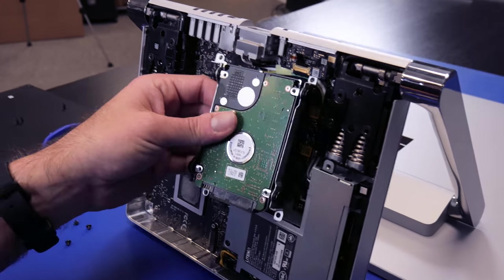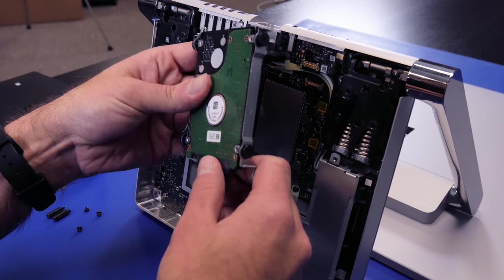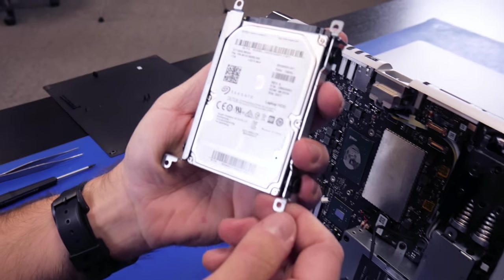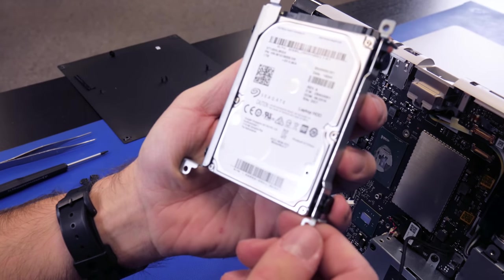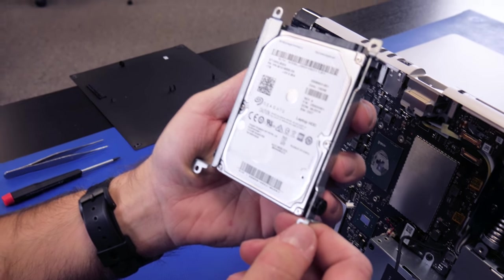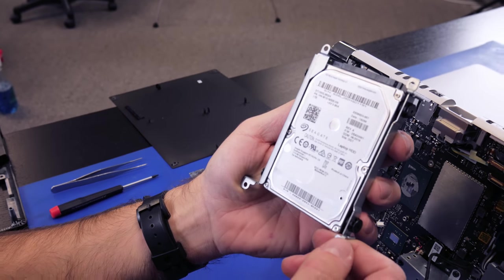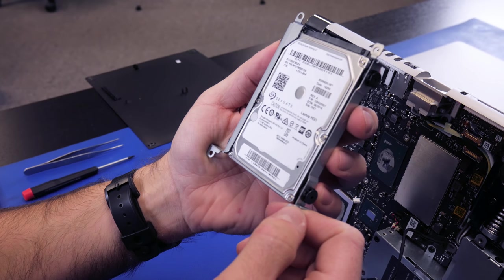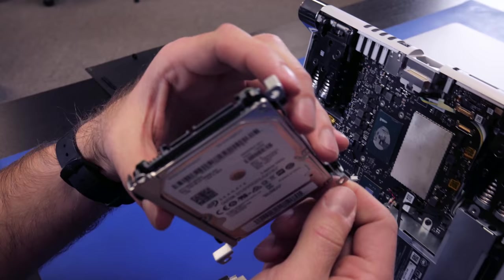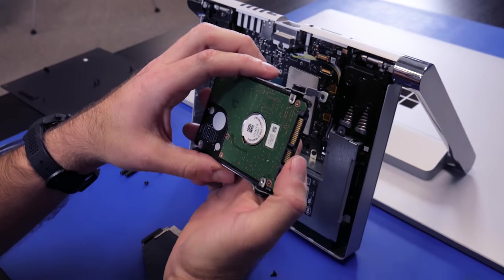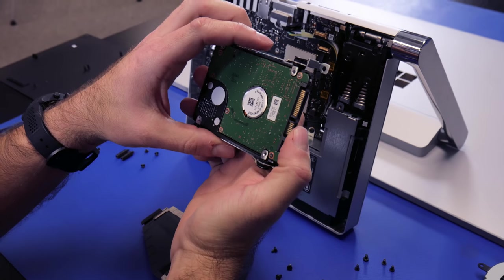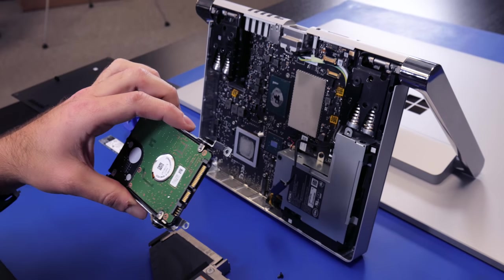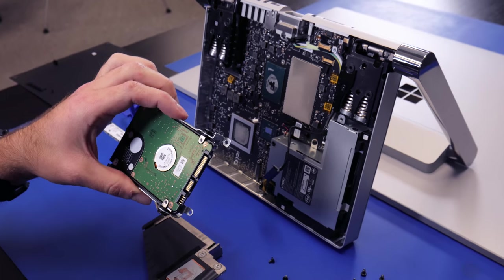Out comes your hard drive, 2.5 inch Seagate, one terabyte, likely 5400 RPM. But that would be easily swapped out to a standard 2.5 inch SSD.